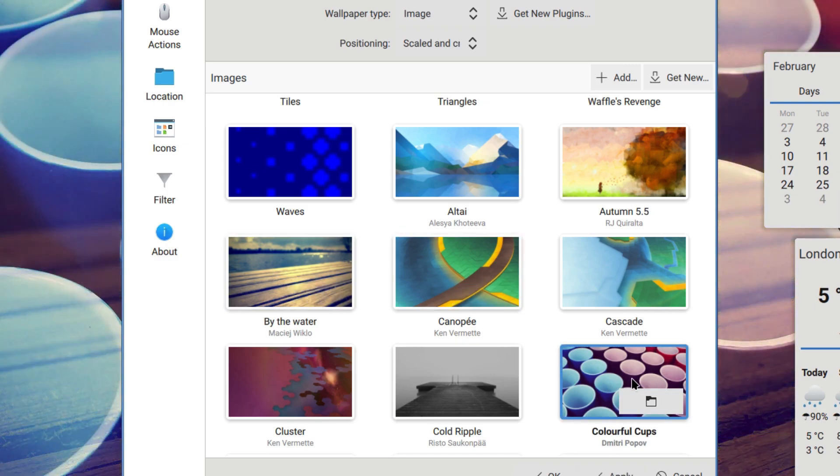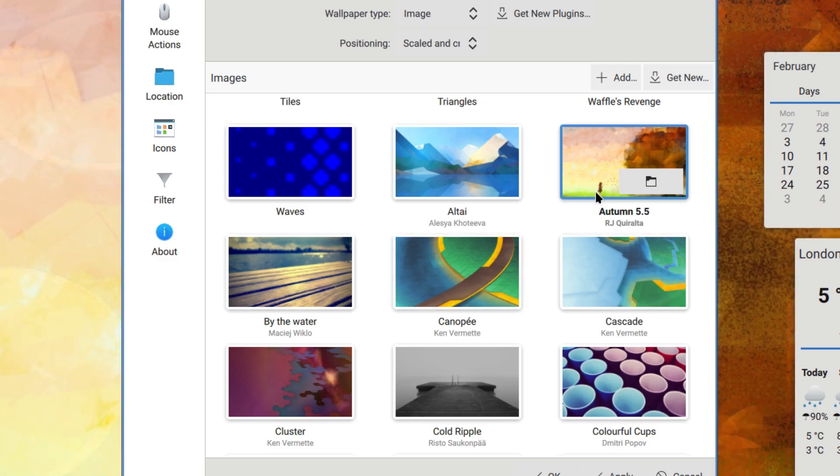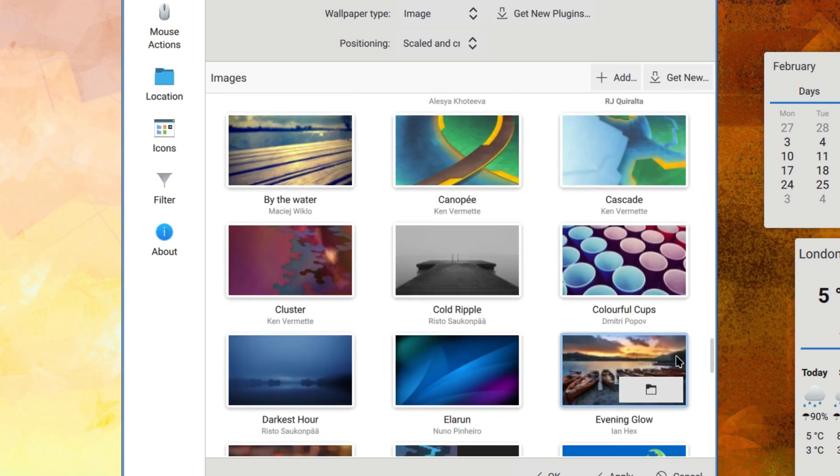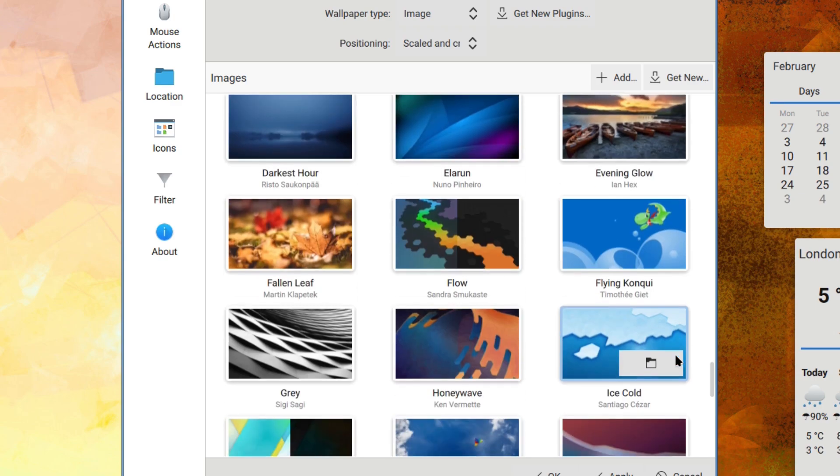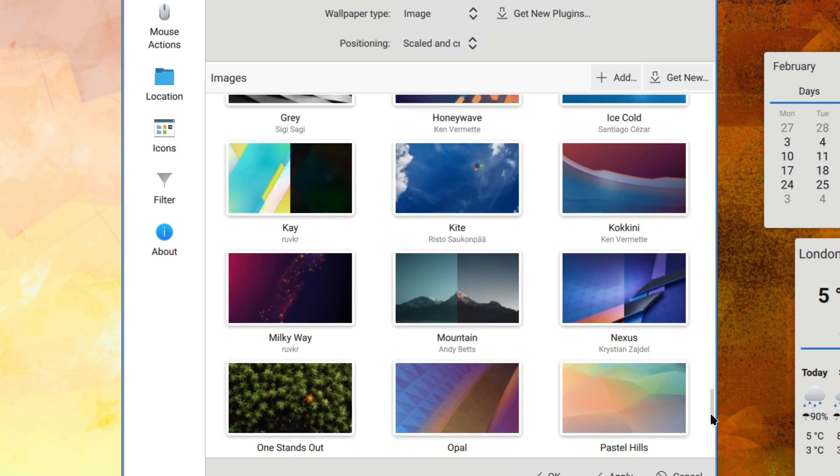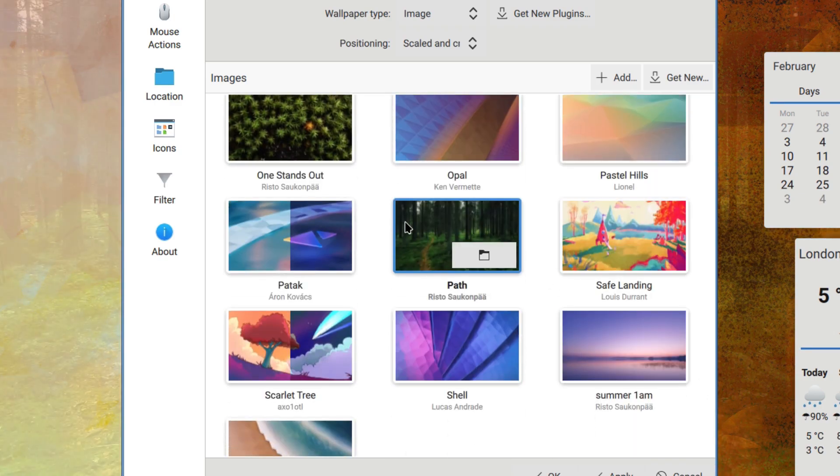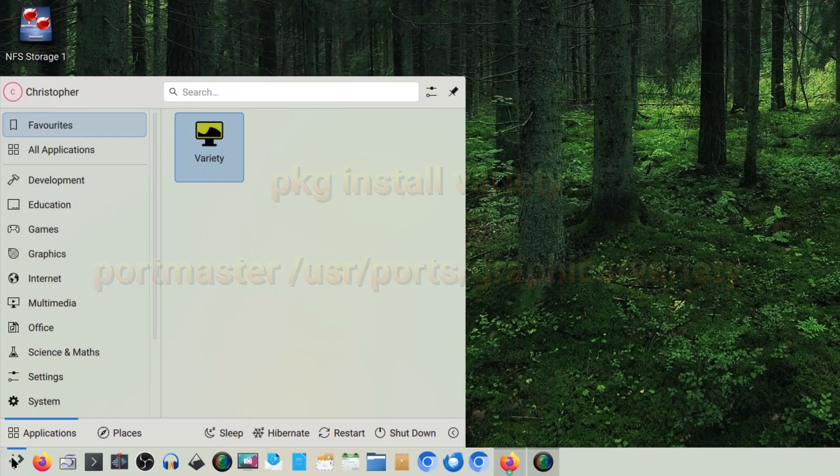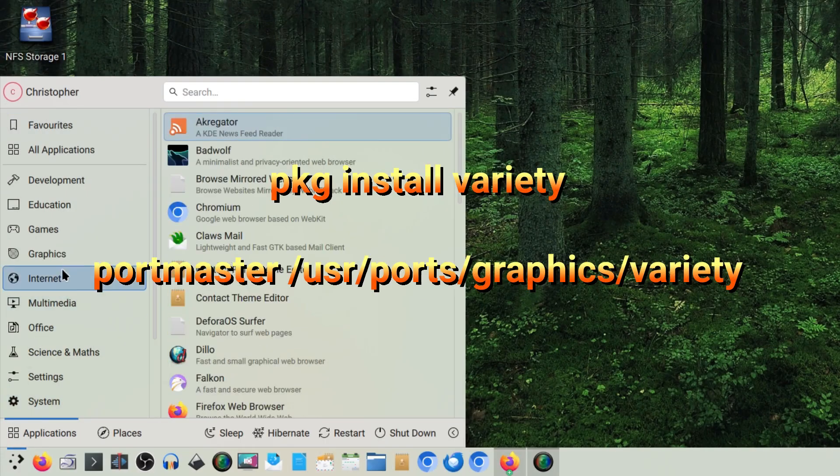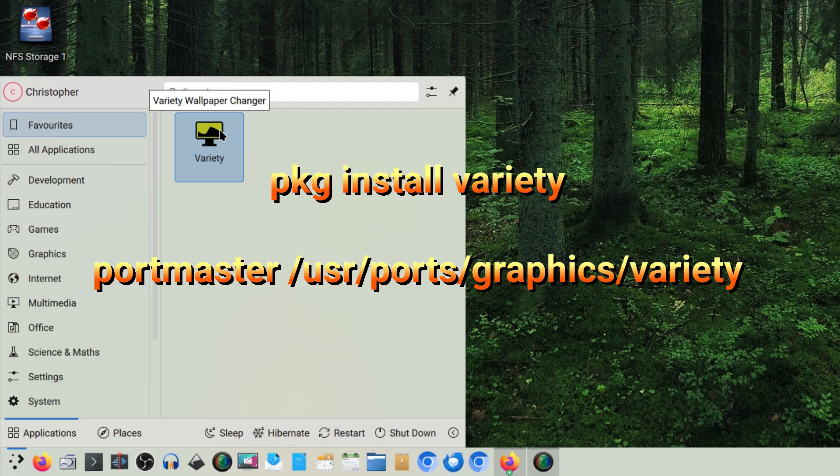It's a very manual task. Basically you keep the wallpaper until you're fed up with it. But say for instance there was an easier way of doing it, one which would do it itself basically, and that's what we're going to show you in this video - that's via a tool or an application called Variety.